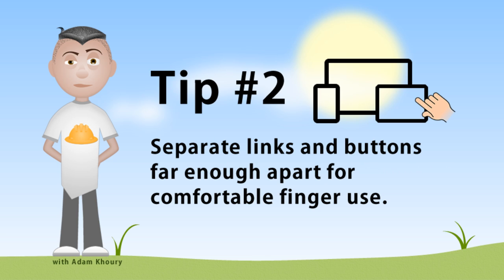Tip number two is separate your links and buttons far enough apart for a comfortable finger use. You want to make sure that people with fat fingers aren't hitting multiple links at the same time when they're clicking. You can give your buttons or links some padding. That will make the button a little bit bigger itself. Give the user something more to click on.